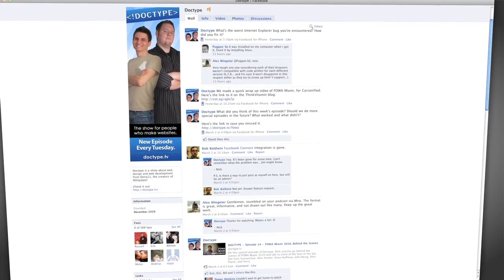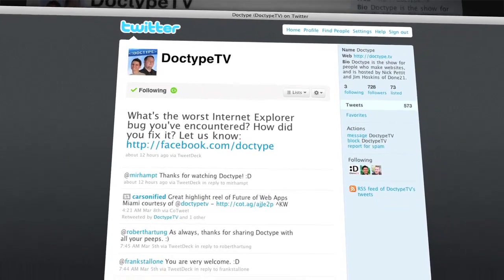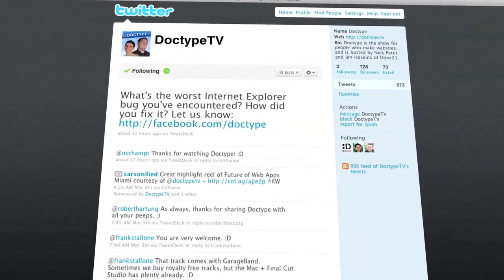That's it for this week. Be sure to check us out at Facebook.com/Doctype and follow @DoctypeTV on Twitter. And if you have a question you'd like answered on a future episode of Doctype, send us an email at questions@Doctype.tv. And if you subscribe via iTunes or RSS, you'll never miss an episode of Doctype. So until next Tuesday, remember that every great webpage starts with Doctype.